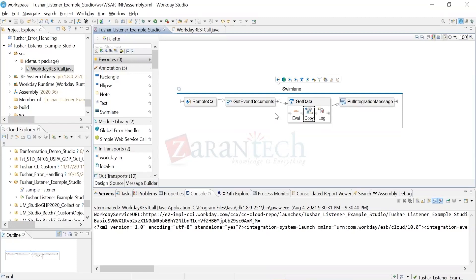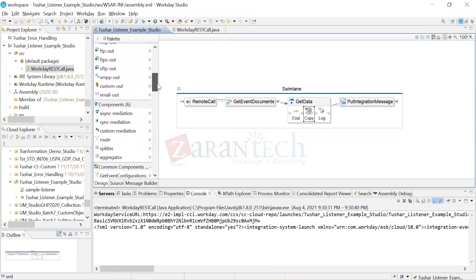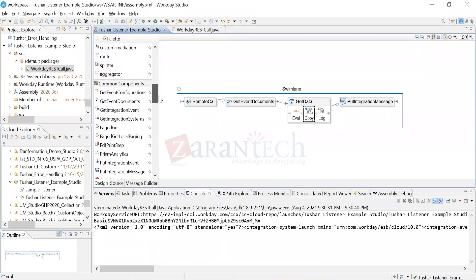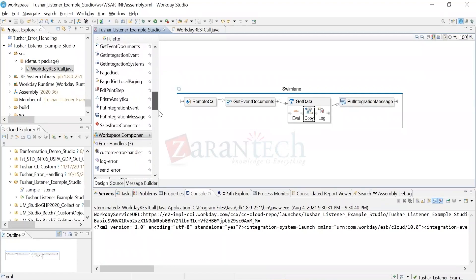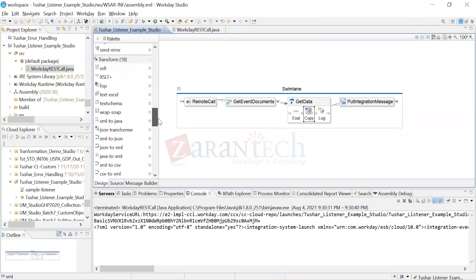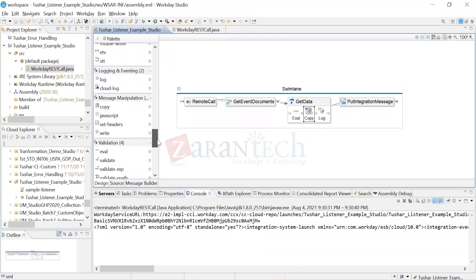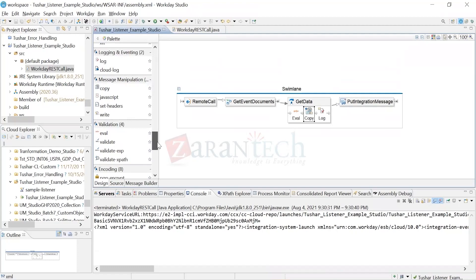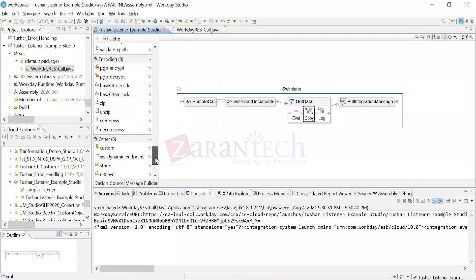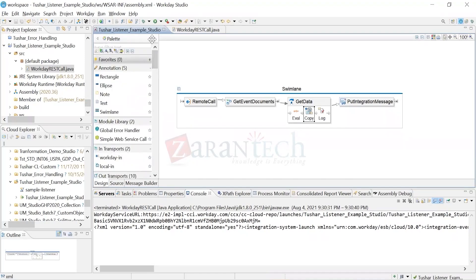That's all about listener services. We have done outbound studios, inbound studios, payroll import cycle studios, and listener services. We got acquainted with local outs, local lanes, work lanes, loader handlers, swim lanes, get integration document, HTTP out, mediation sync routes, splitters, aggregators, put integration messages, access empty, text schema - CSV to XML, set headers. We have almost covered 80% to 85% of the things that's there in the palette. That's all you need to know for any of the integration builds happening in any implementation throughout the world on Workday.